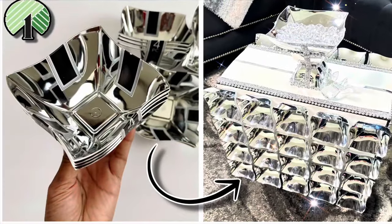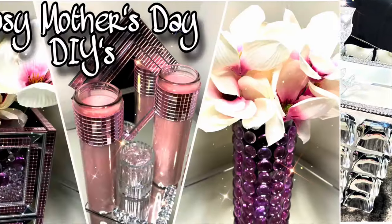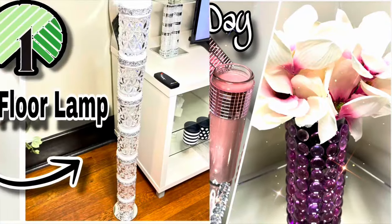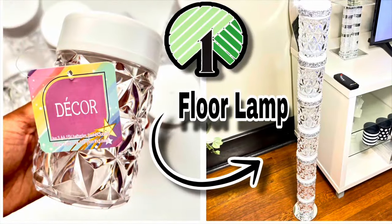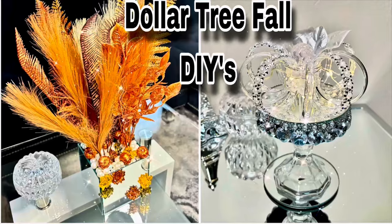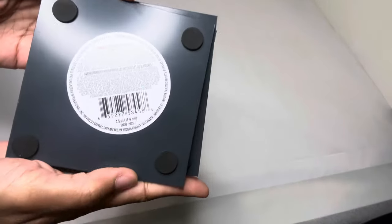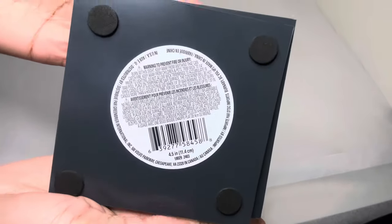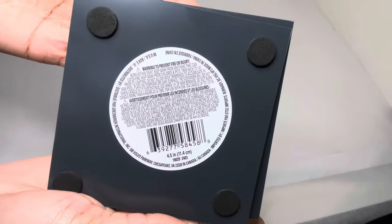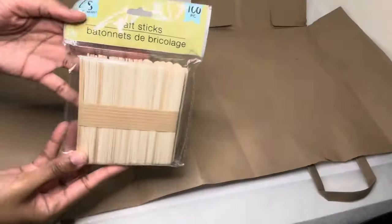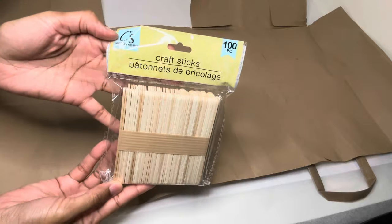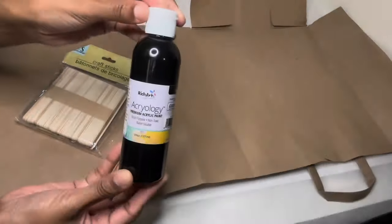Welcome or welcome back to my channel. Now let's get started on this week's video. I'll be using several of these 4x5 inch mirrors, but first I'm going to paint these craft sticks with my black acrylic paint.